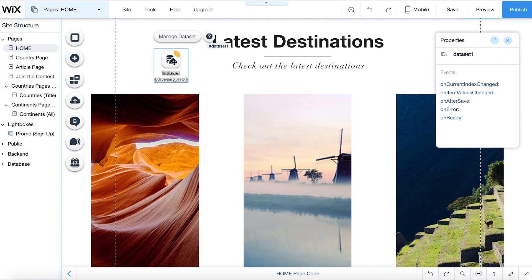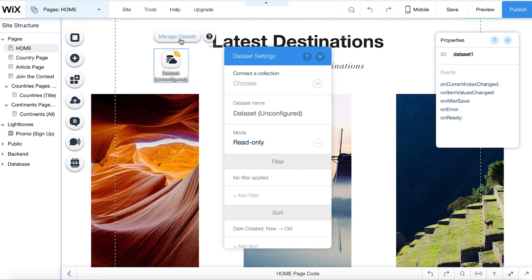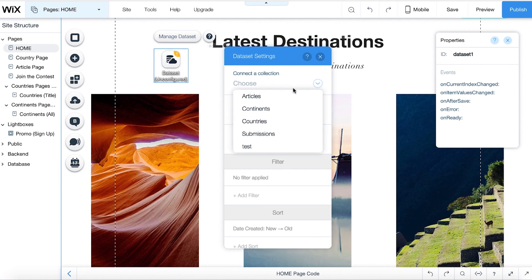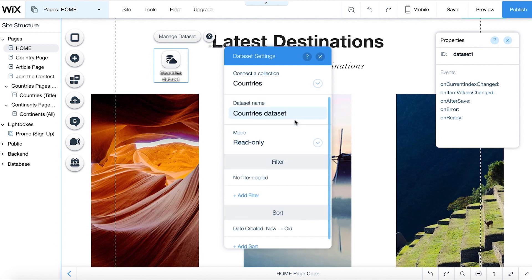To connect and edit your dataset, click Manage Dataset. Under Connect a Collection, all of your site's database collections appear. Choose a database collection. Under Dataset Name, a name automatically appears. You can change this to anything you like.